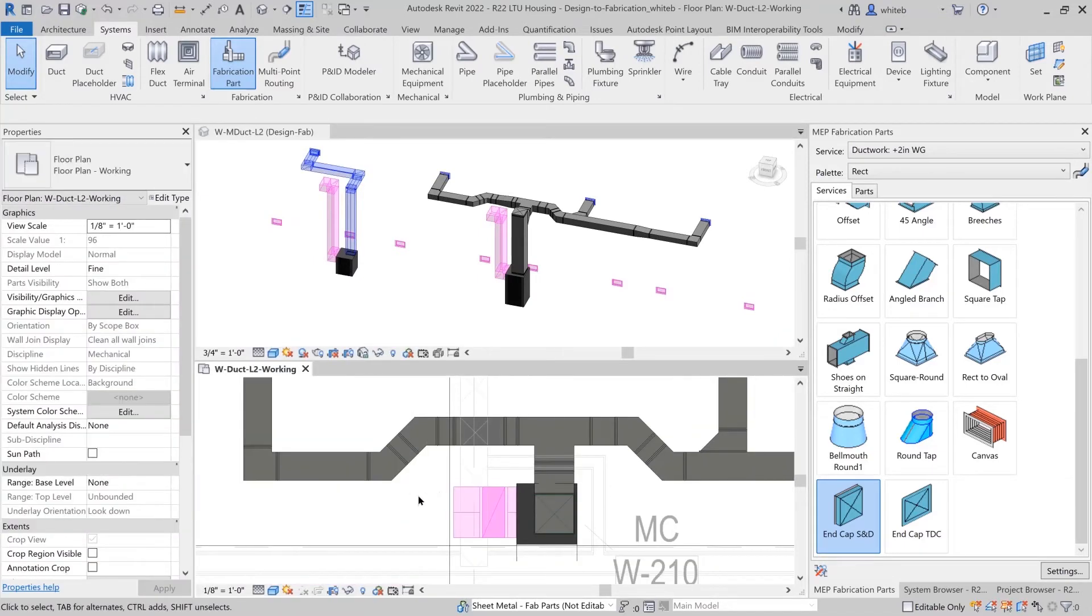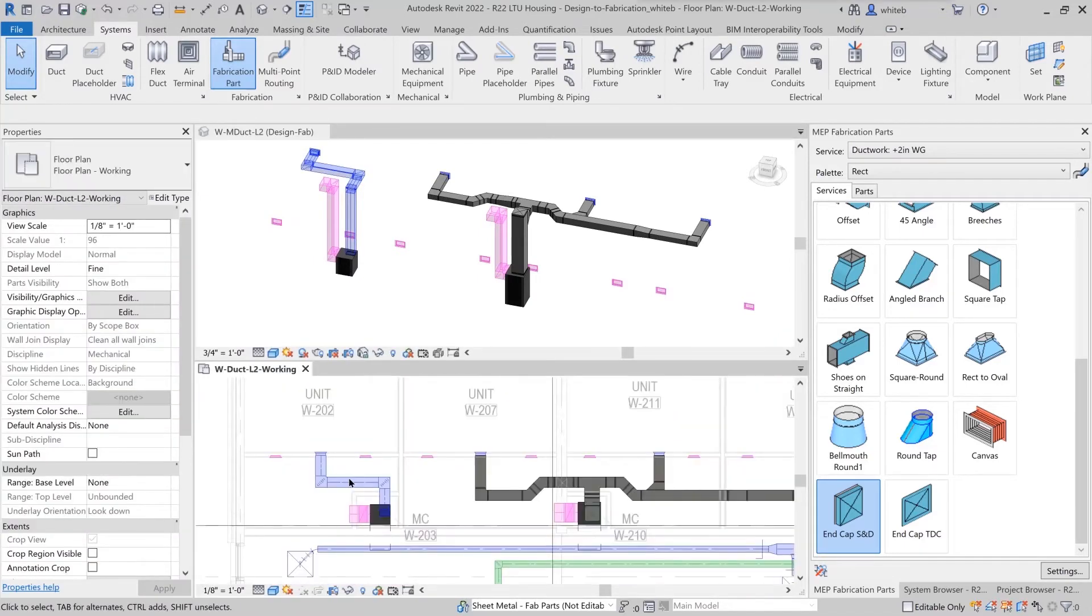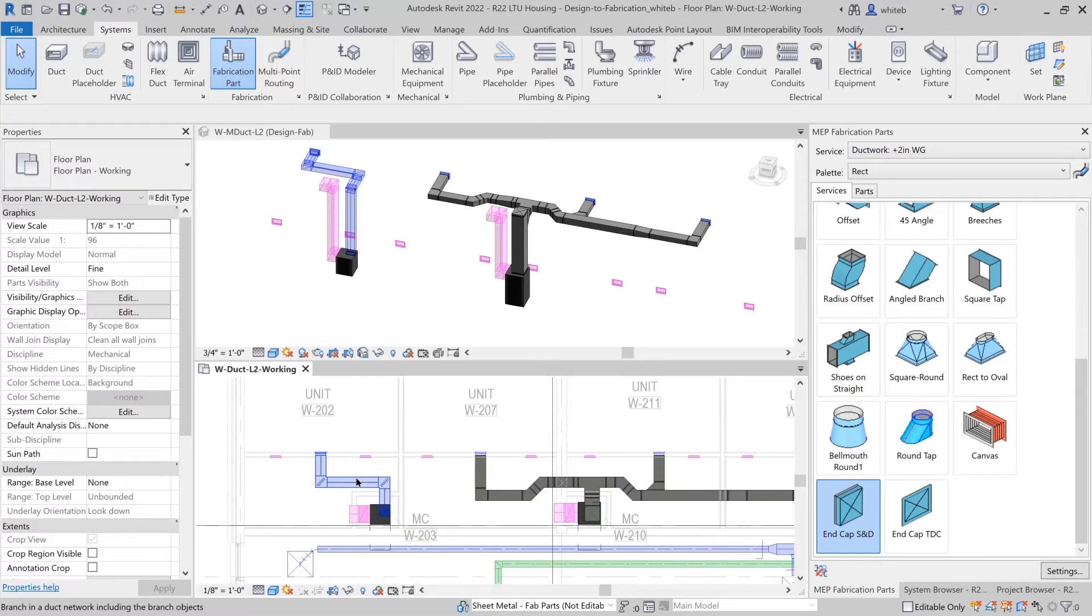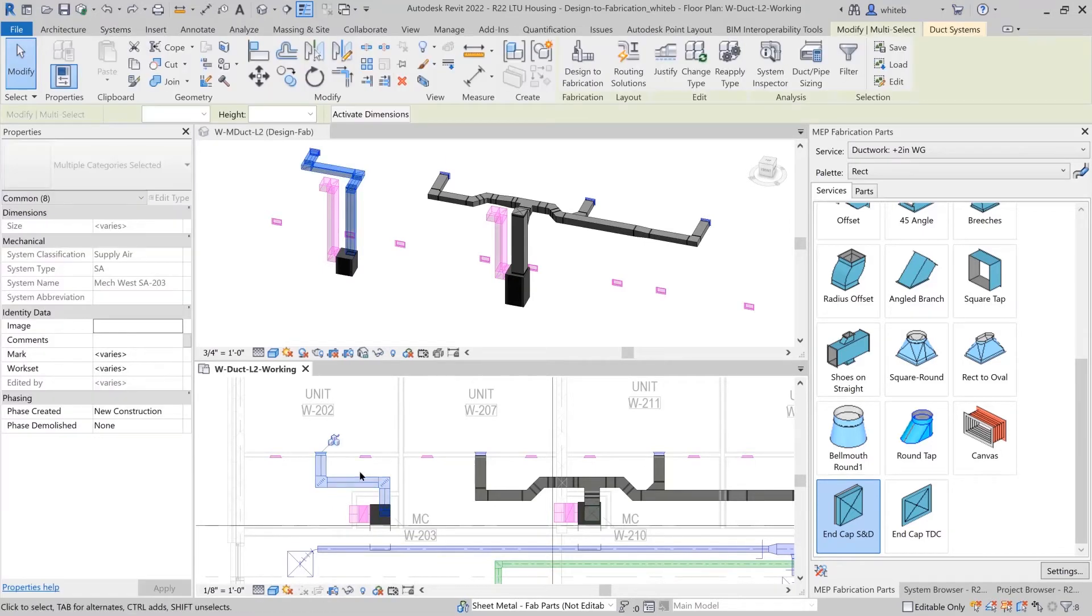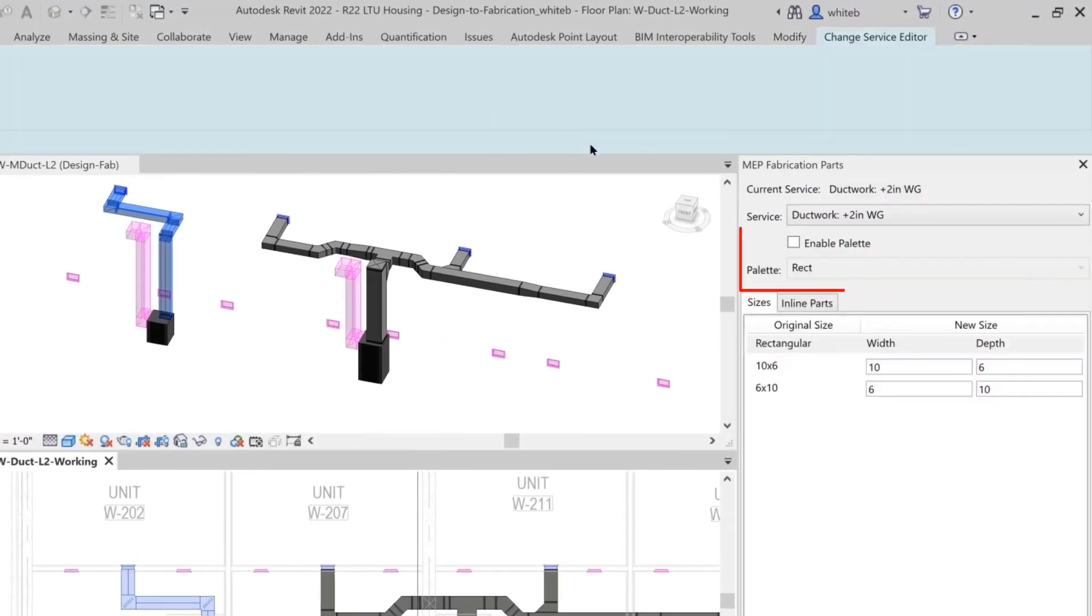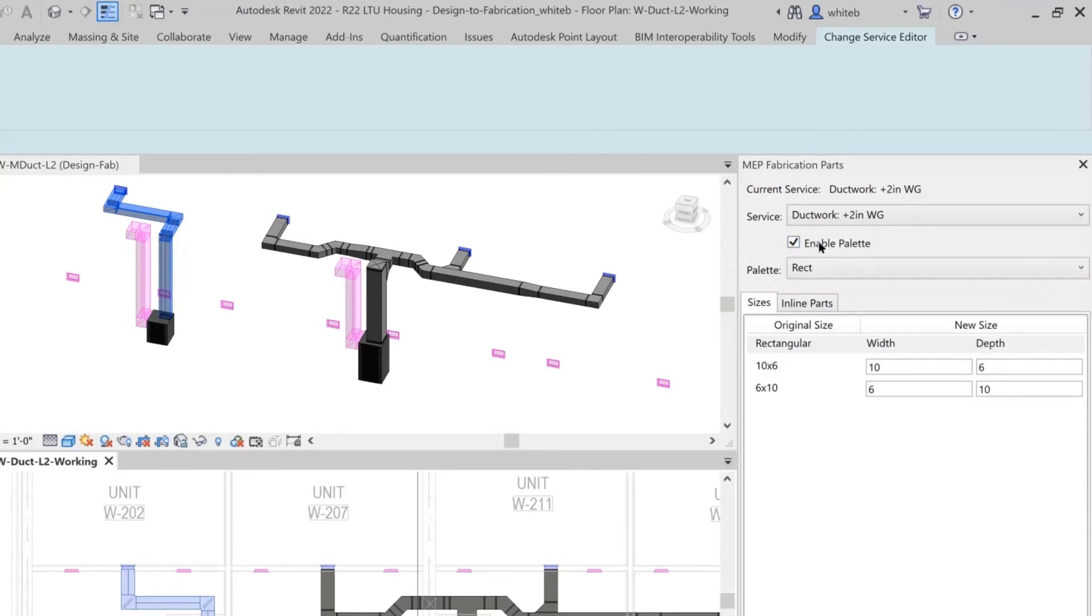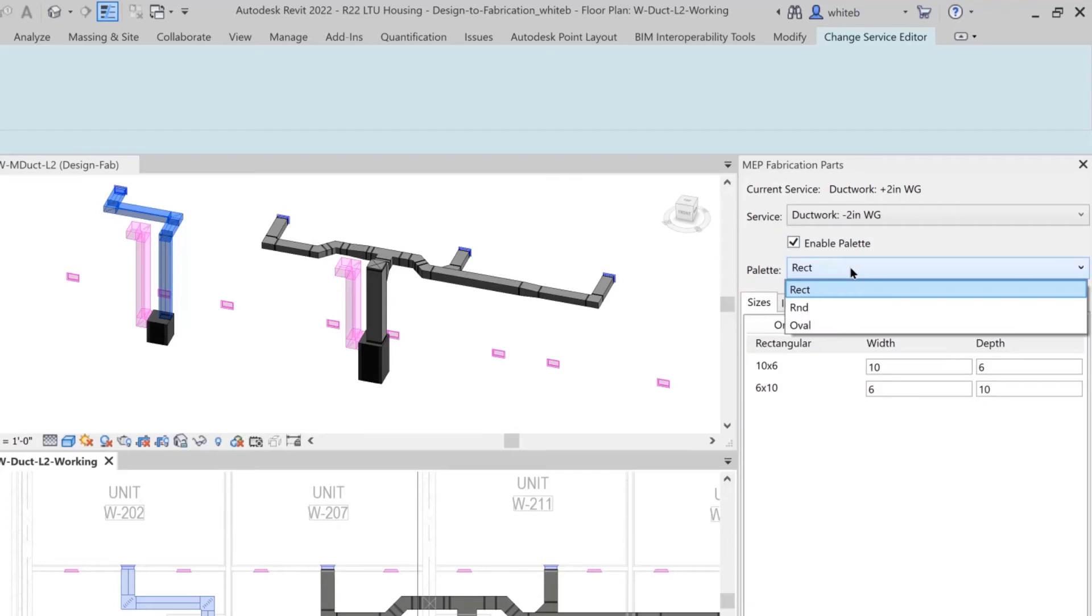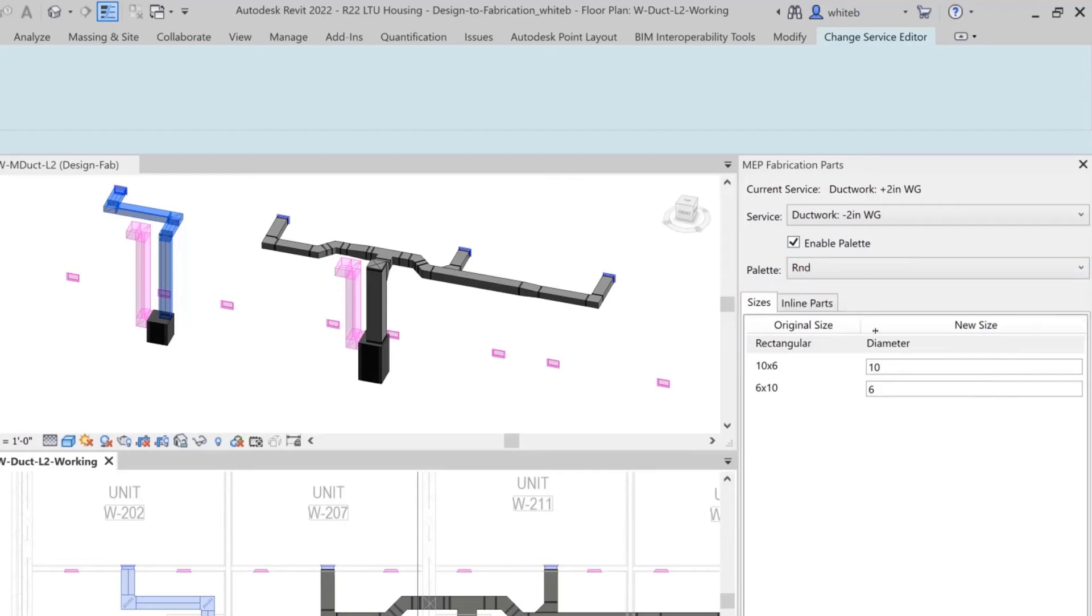If the service you are using contains round, rectangular, or oval ductwork, you can select Enable Palette from the Parts Browser. This will allow you to make changes to the design intent model, making it easier to convert a multi-shaped duct design to fabrication parts.